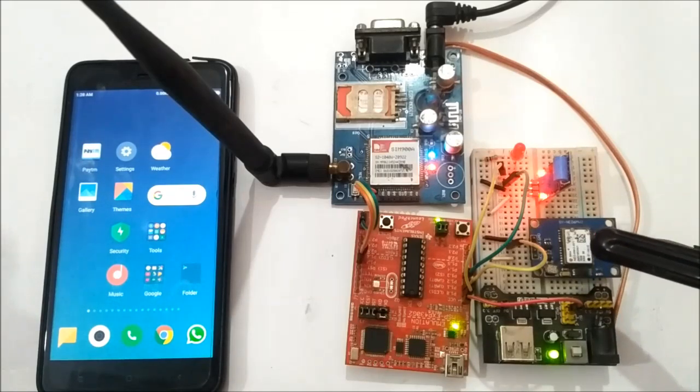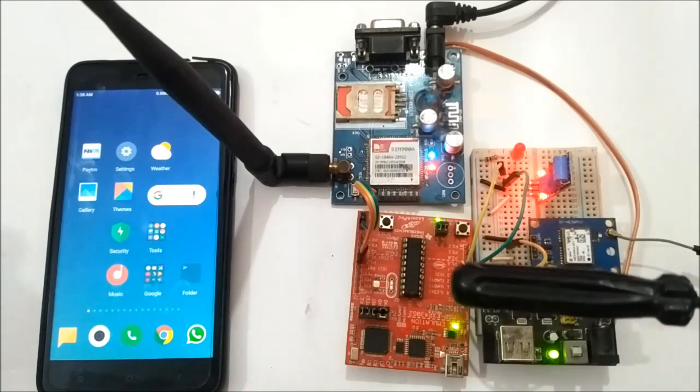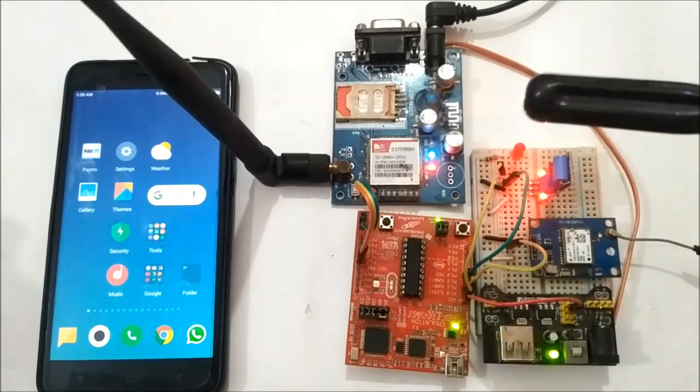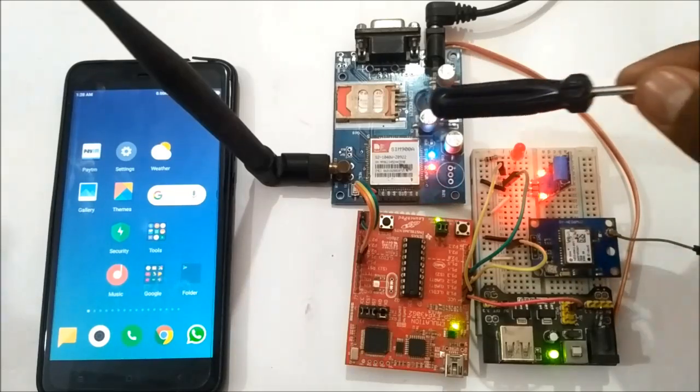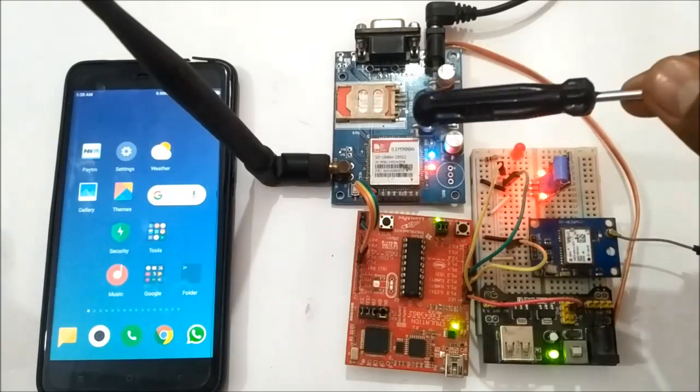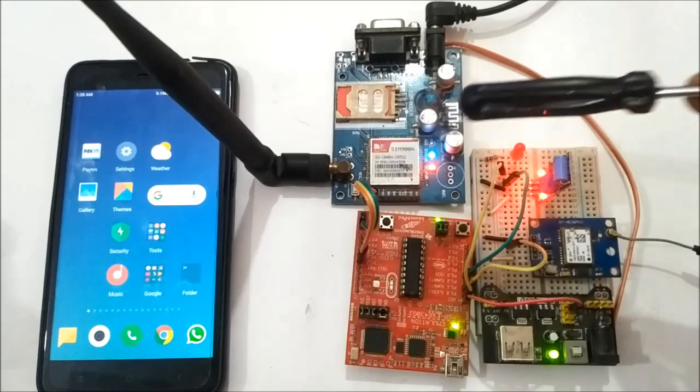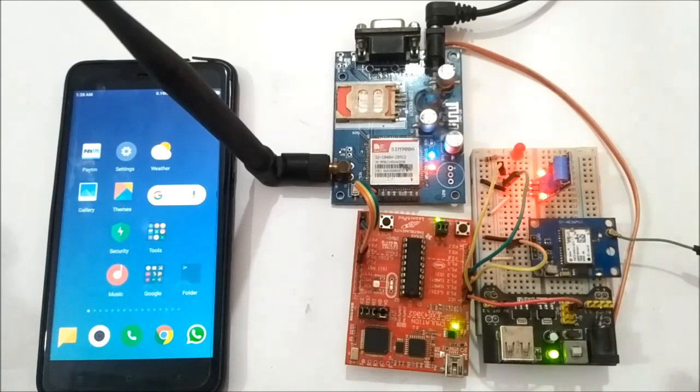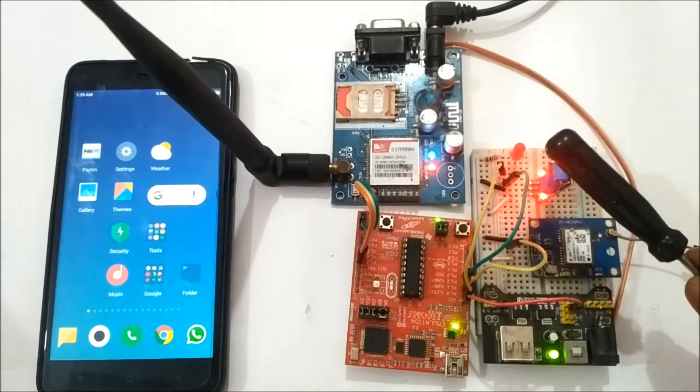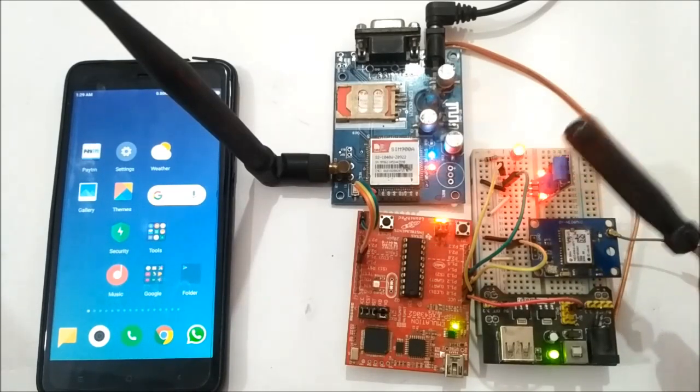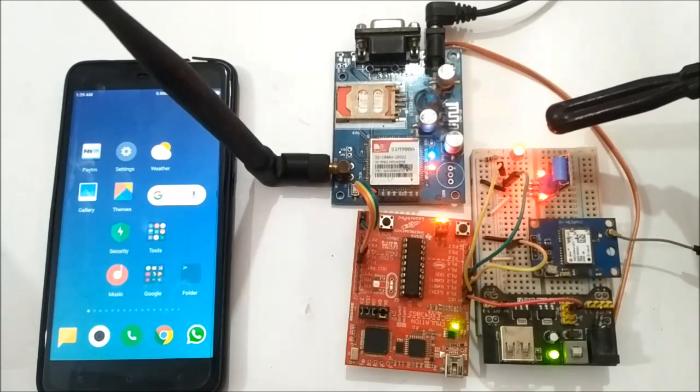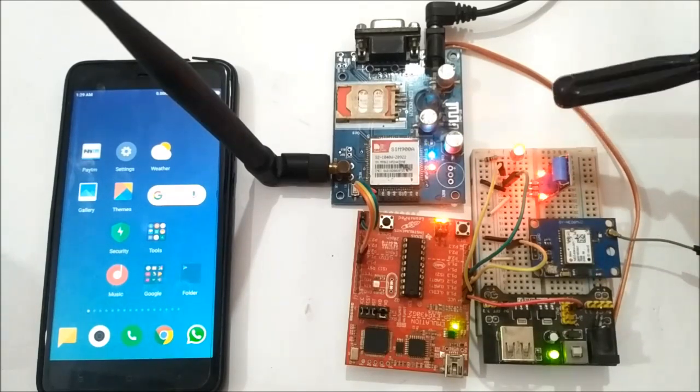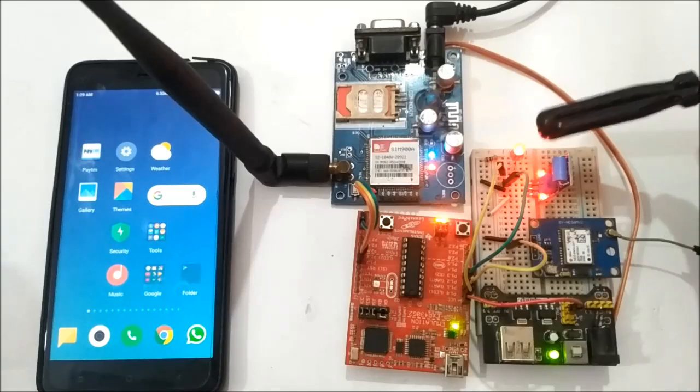and send it using the GSM module with an accident location link as well. This LED will indicate that an accident happened.